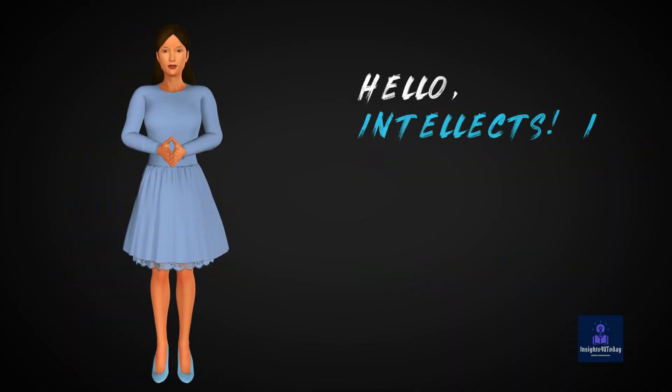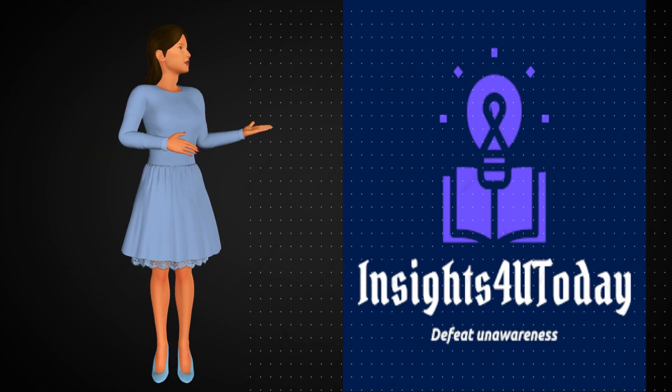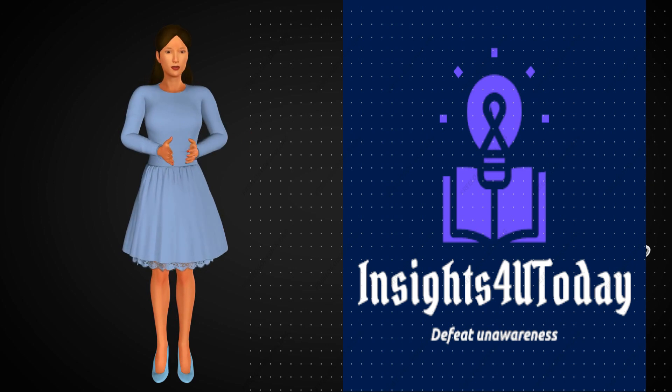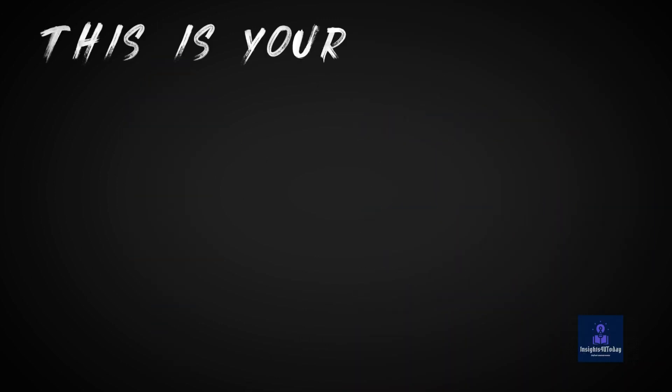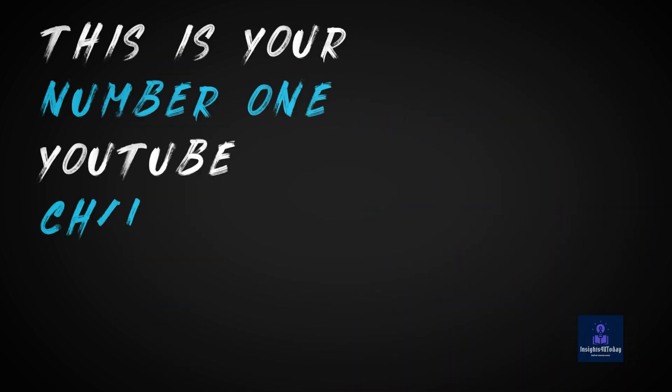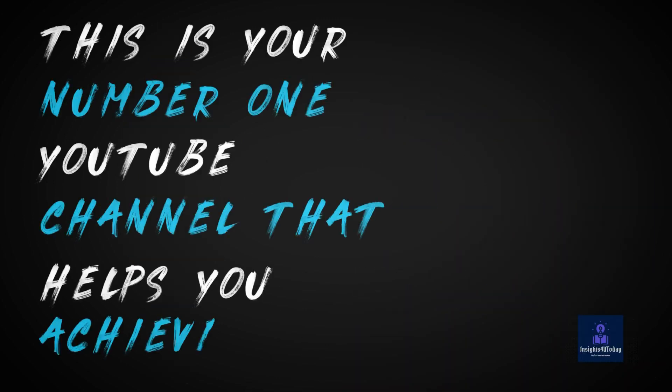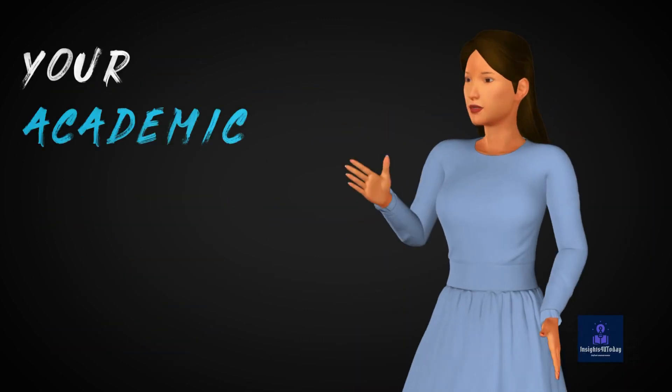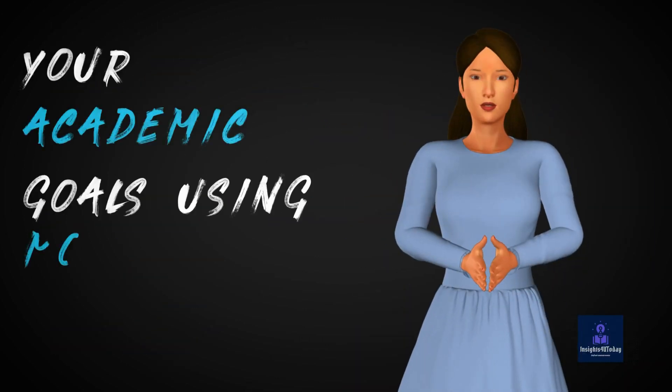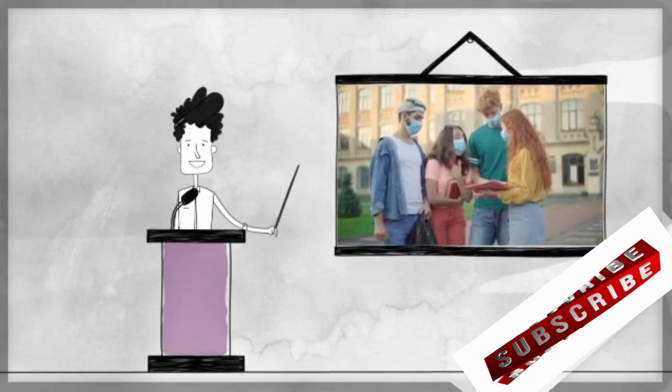Hello, Intellects! I am glad to have you back on Insights for you today. This is your number one YouTube channel that helps you achieve your academic goals using modern technology.